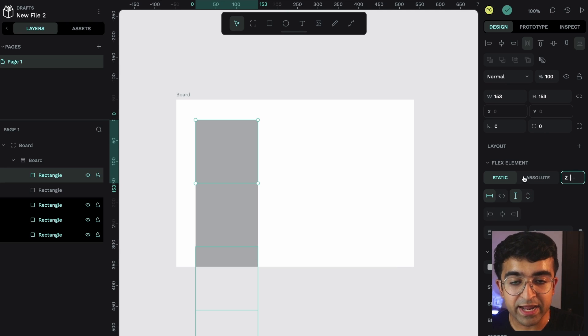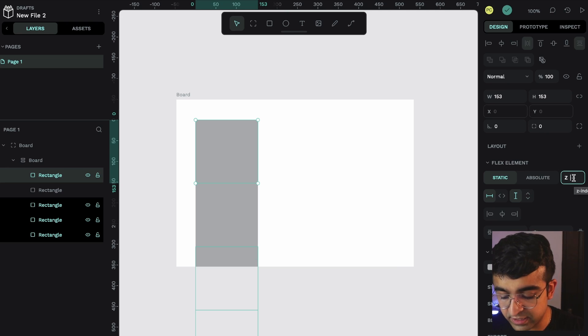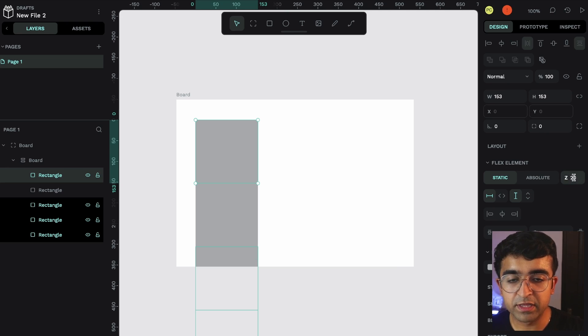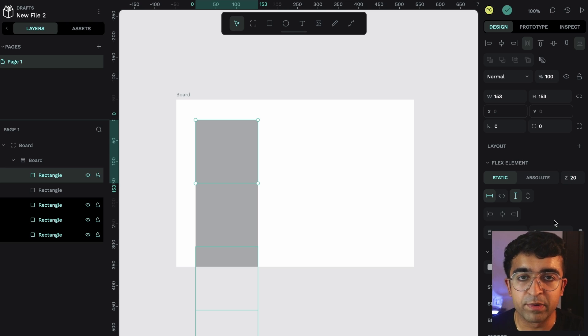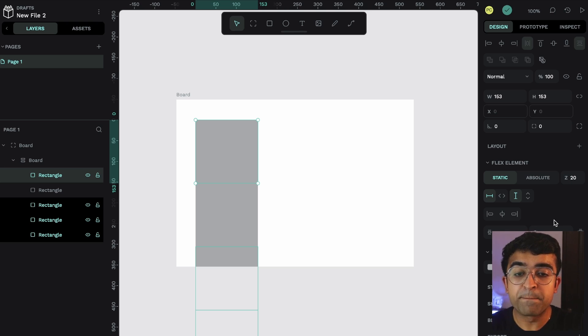Another cool thing is the Z-index. So flex elements has a Z-index with it. This is 20 and there's another element with 10. It'll appear behind that other element.